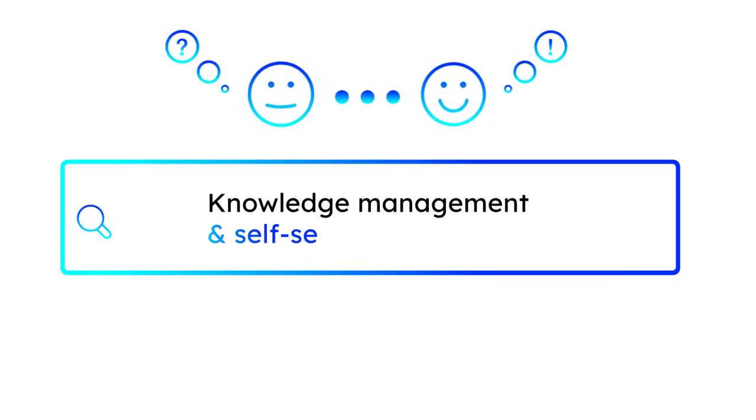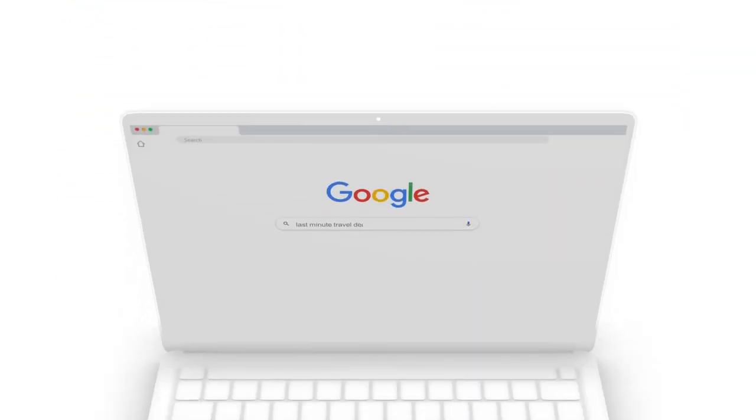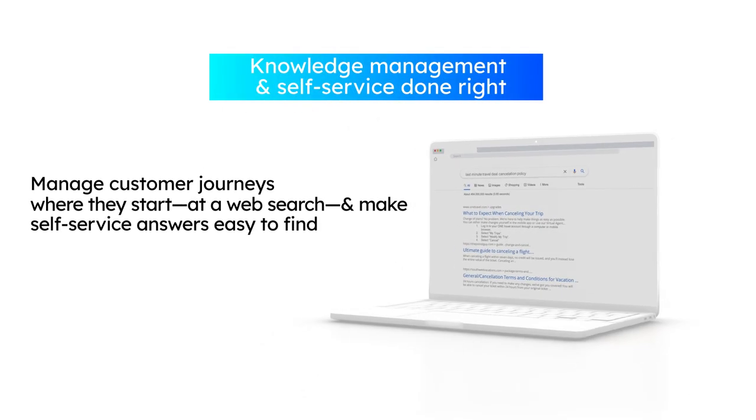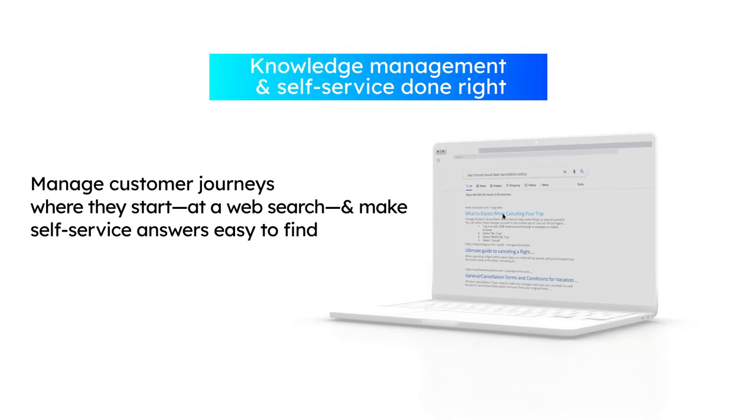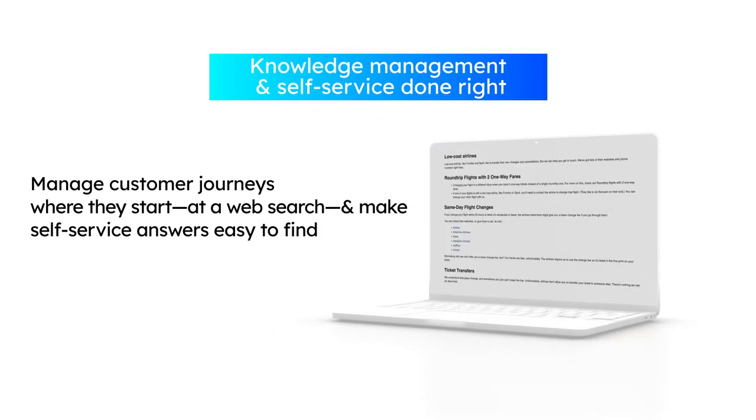Knowledge management and self-service done right. Manage customer journeys where they start at a web search and make self-service answers easy to find.